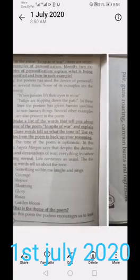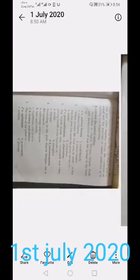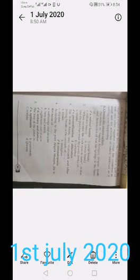We have questions and answers, and then we have the theme of the poem. In this poem, the poetess encourages us to look at the beauty around us rather than focus on the negative aspects of our lives. She says that in spite of war and other negative things, life continues as usual and the activities of nature continue as if nothing were happening.